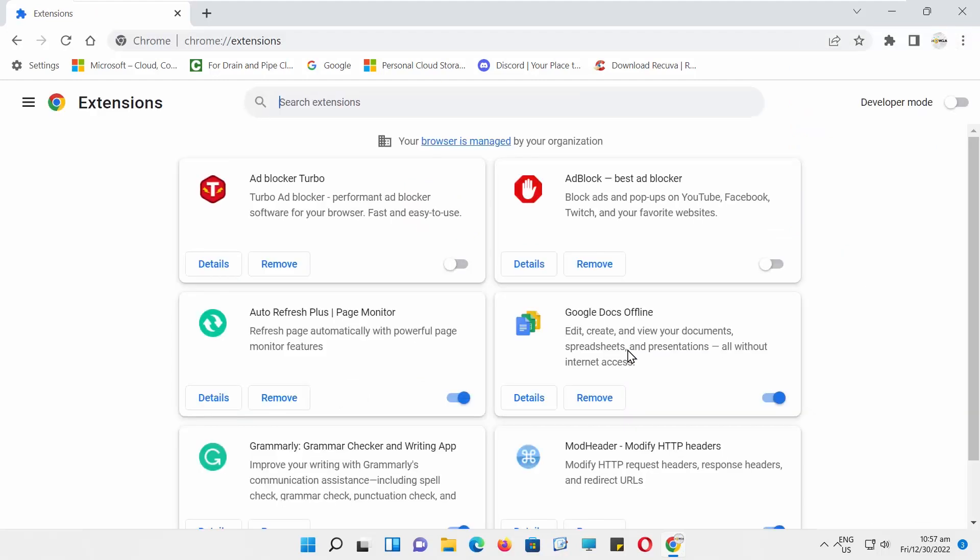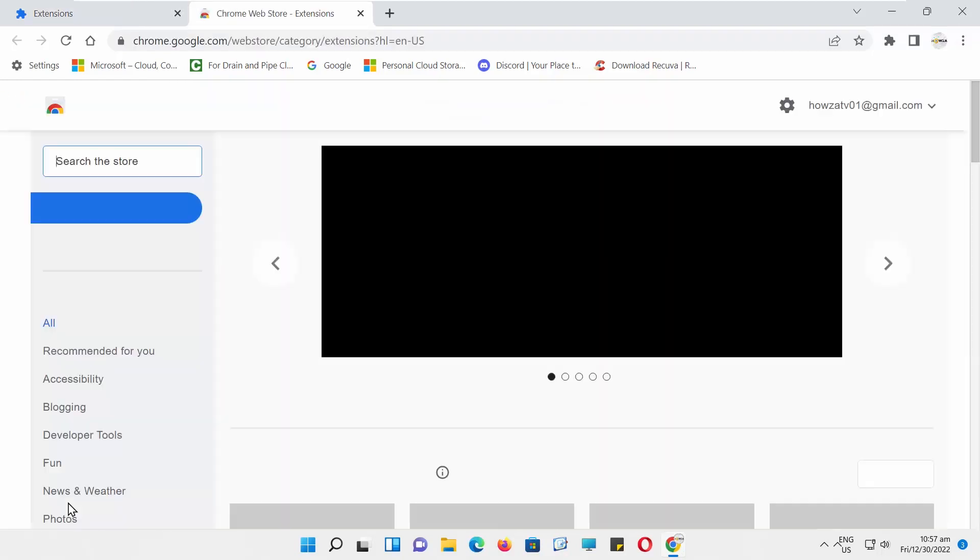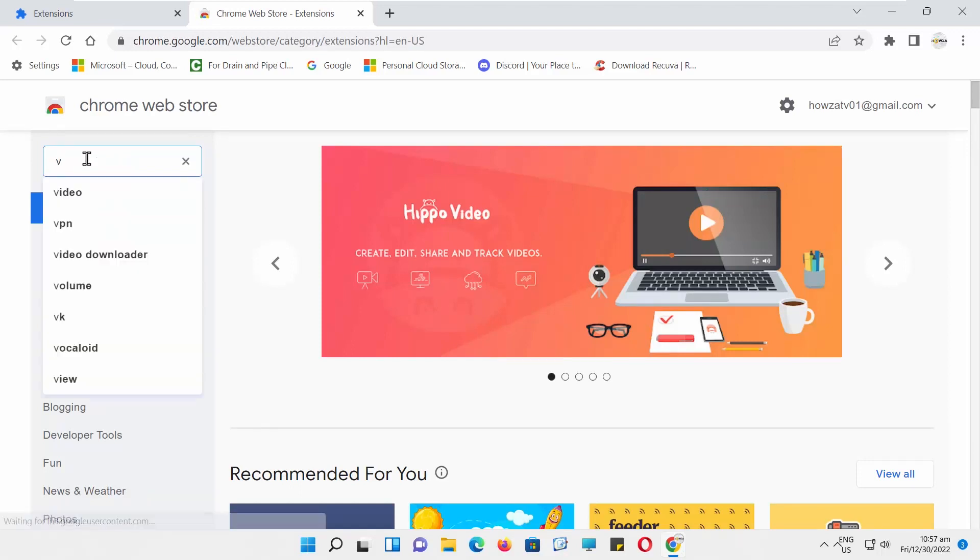Click on the Burger menu at the top right corner of the window. Click on Open Chrome Web Store. Search for Volume Booster.